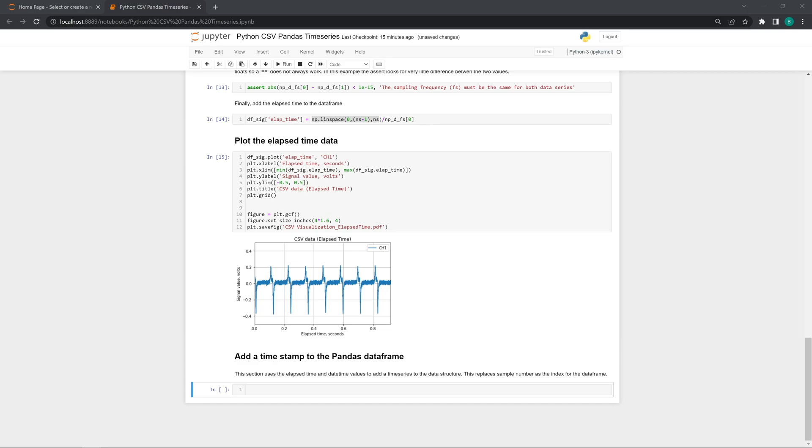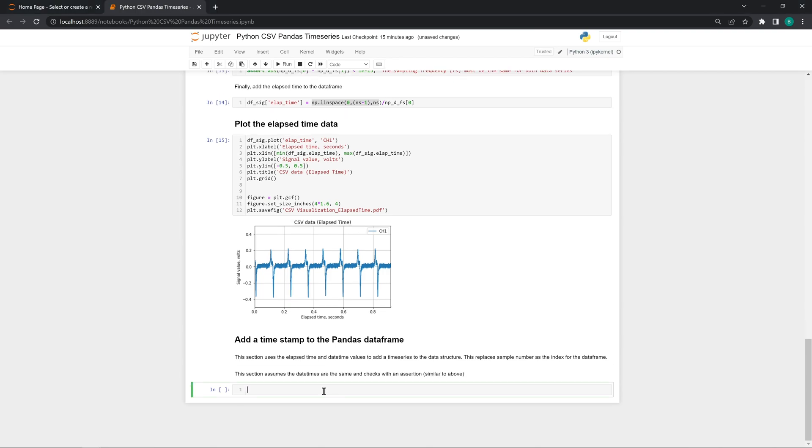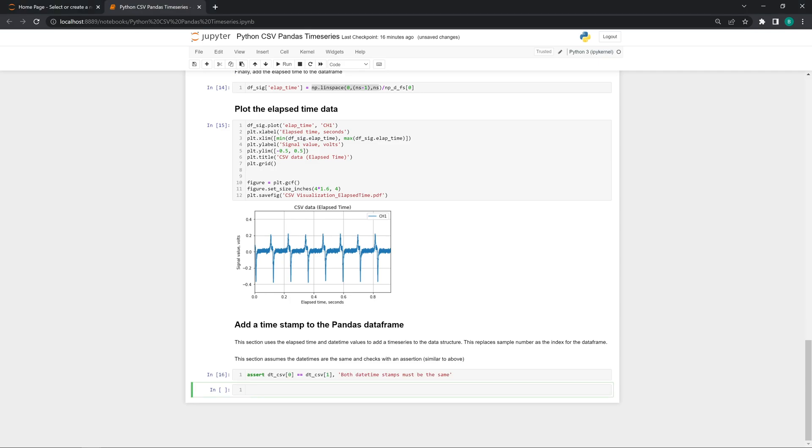We're not going to get into it too much here, but if you want to do any time series analysis, it's helpful to have the index of your pandas dataframe be a datetime value. Begin this process by taking an assertion to check our assumption that the date and time are the same for both of our data series in the CSV file.